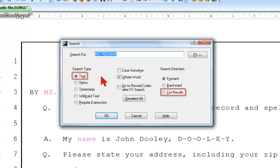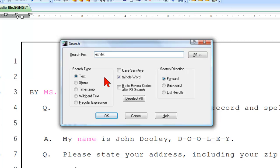List results is only available when the search type is set to text. Next, type Exhibit in the Search For field. Then under Search Direction, select List Results.